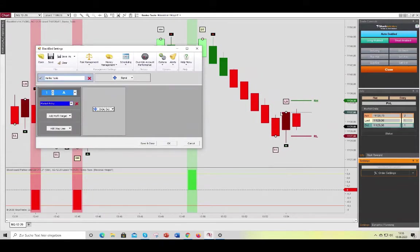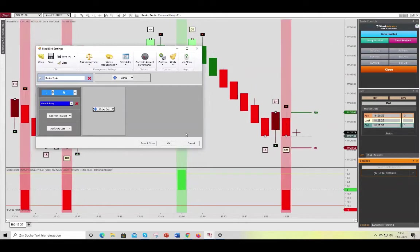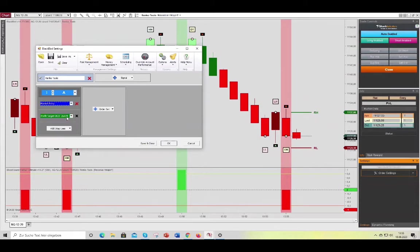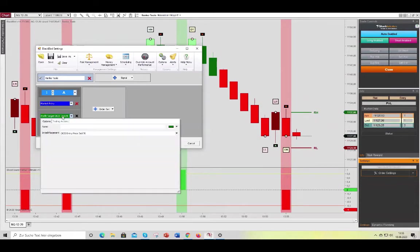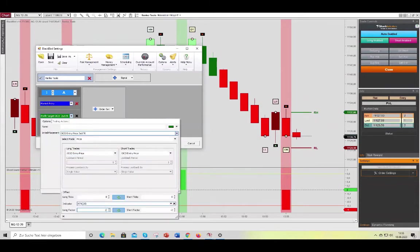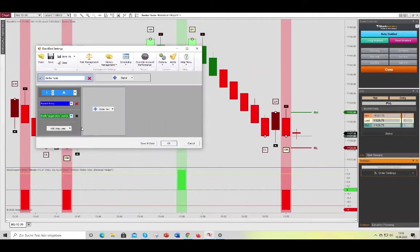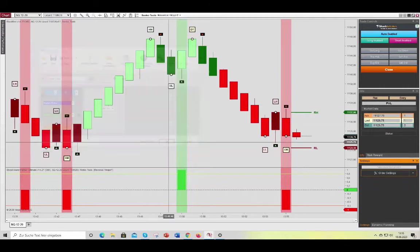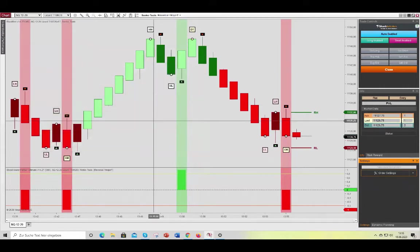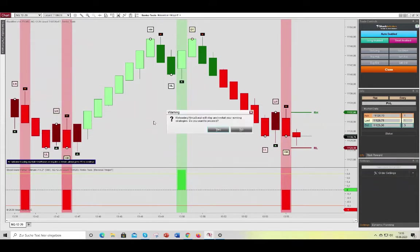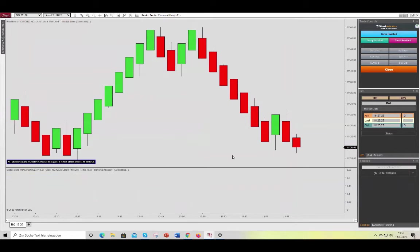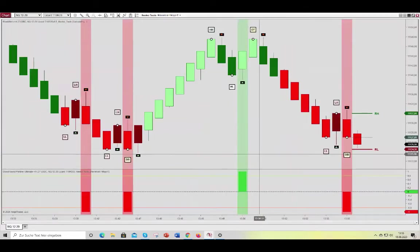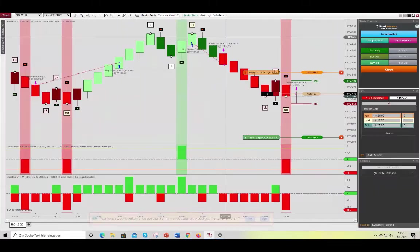So at bar close we will have a reversal signal here. And add a profit target. We can set this to 3. That way we will have a 1 to 2 ratio when we set our stop loss at 1.5. Hit OK. And then we'll restart this.